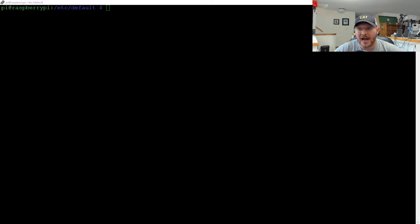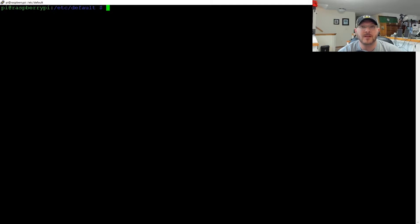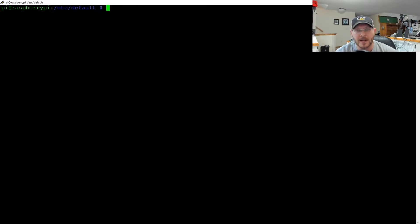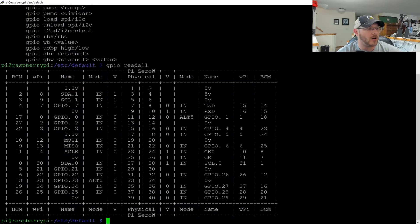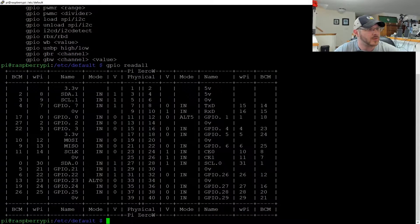We need to configure this to actually output sound. In order to do that, the first thing we need to do is change up some configs. If you look at the GPIO pins on a Raspberry Pi and run GPIO read all, you'll get this list of all the physical pins on your board. This is part of the WiringPi stuff that already comes with Raspbian.